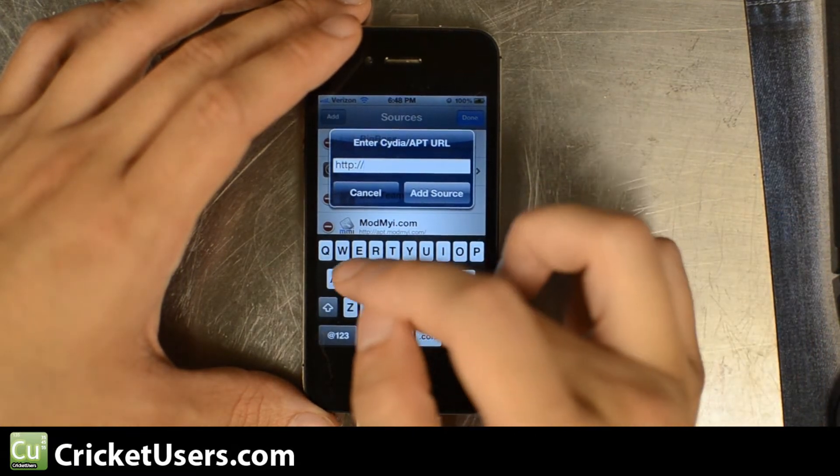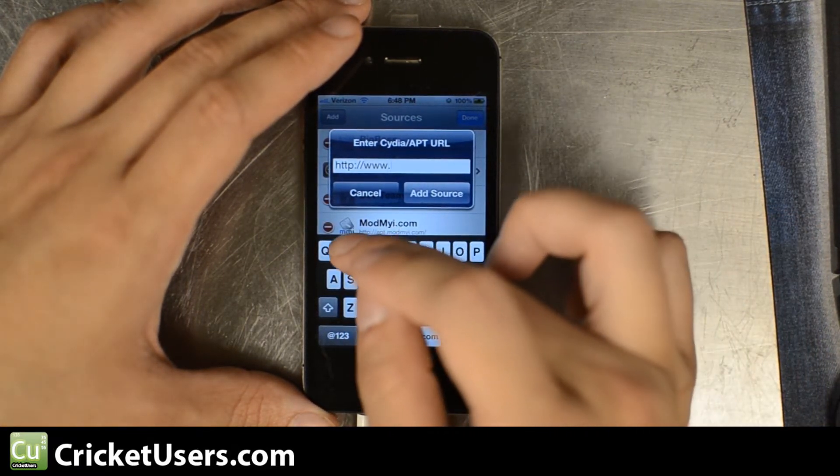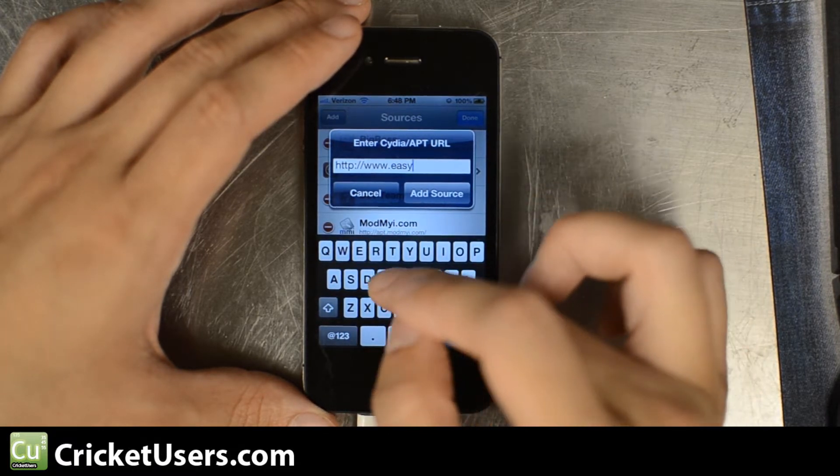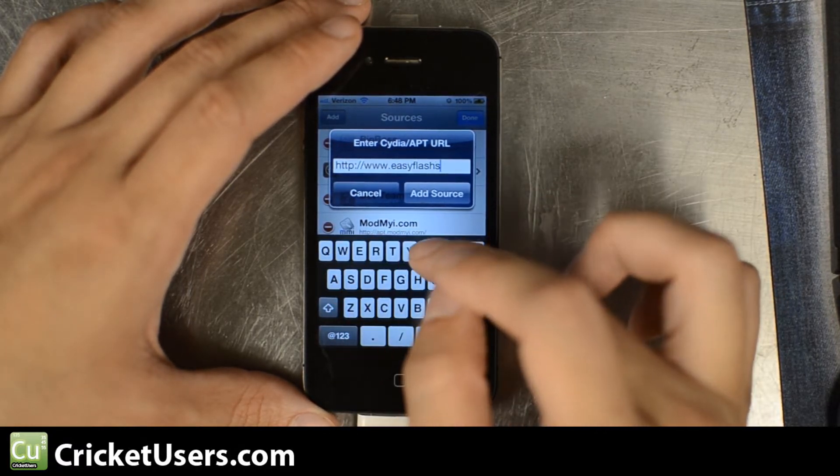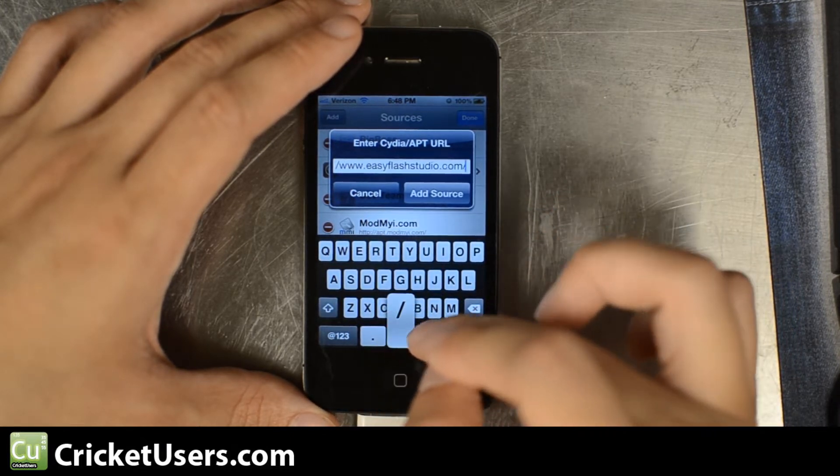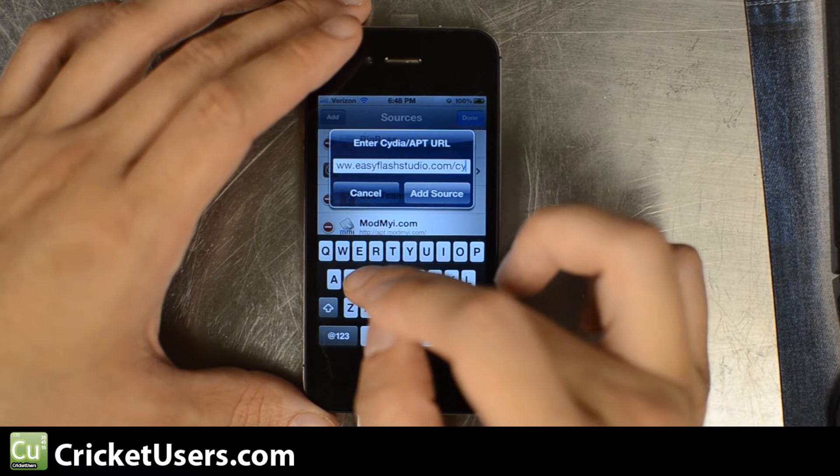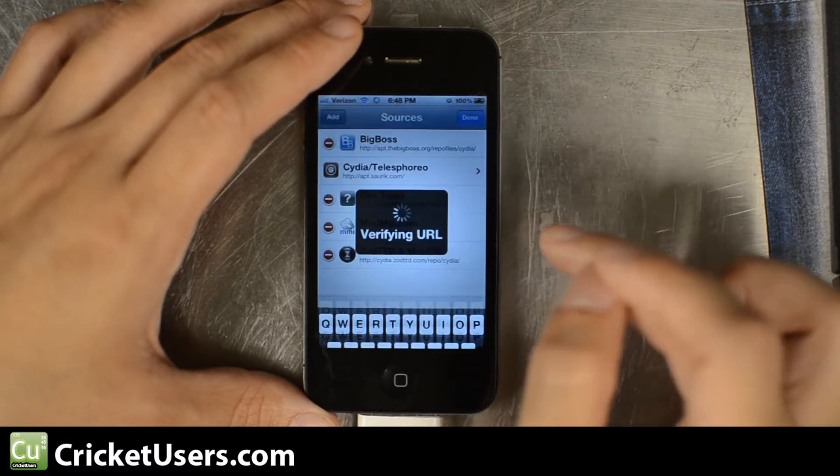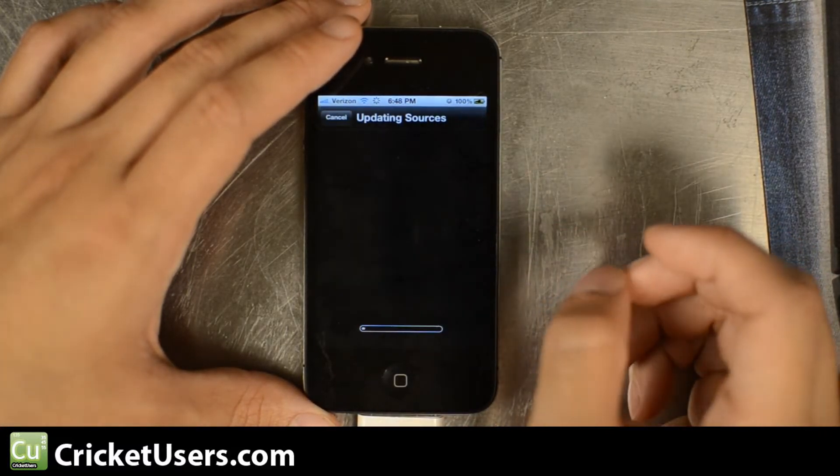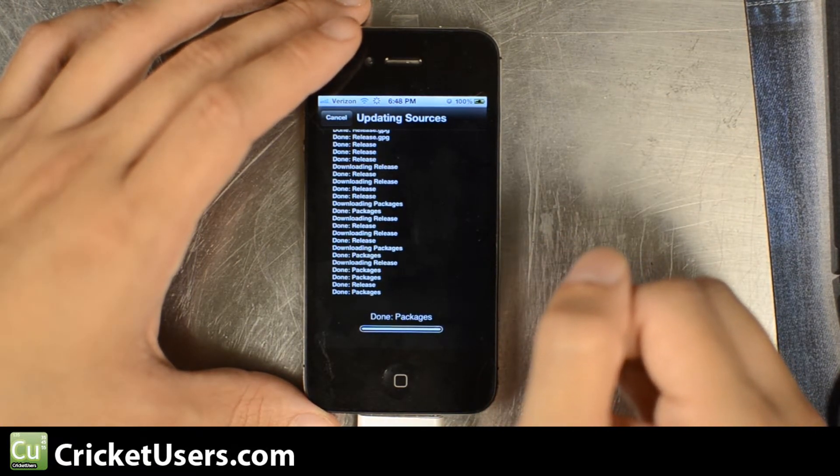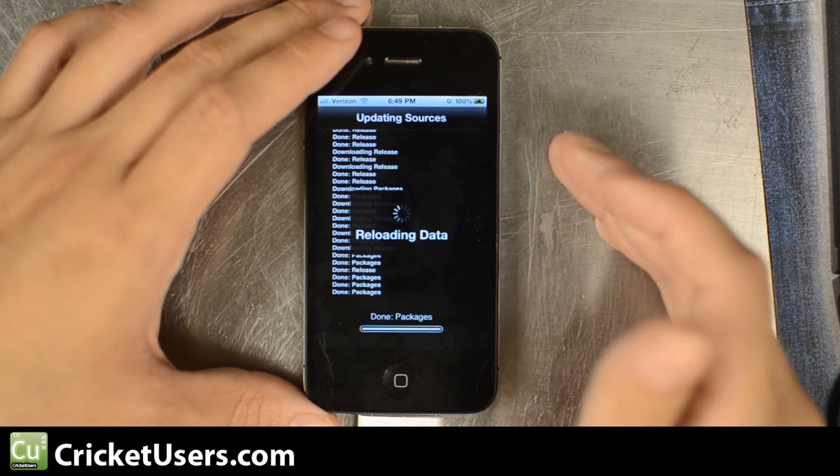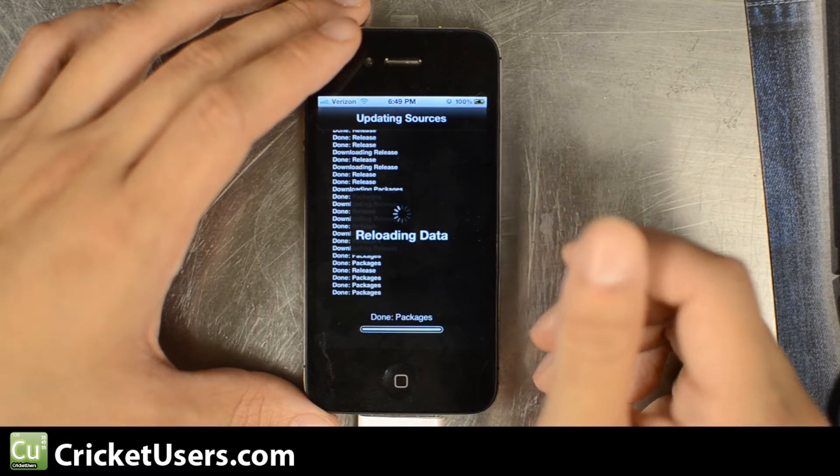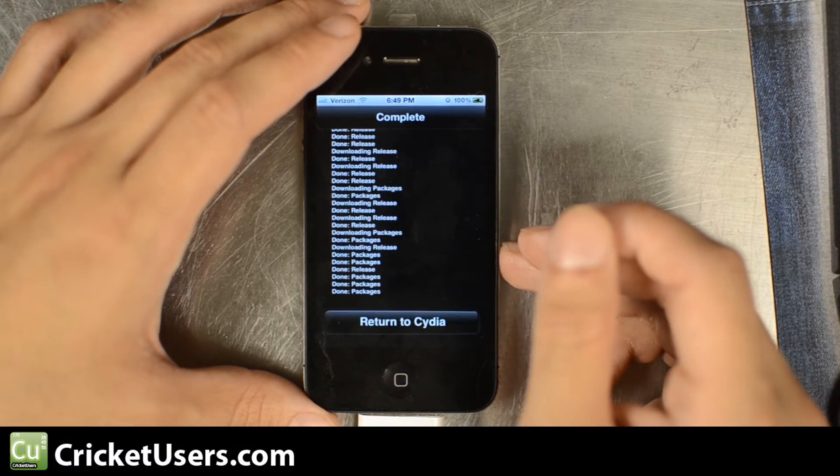I'm going to add www.easyflashstudio.com forward slash Cydia. All the information about this is on our website. I'm going to click add. Moramere, he's the one that I believe owns this so he can be thanked for the contents of this repo location.